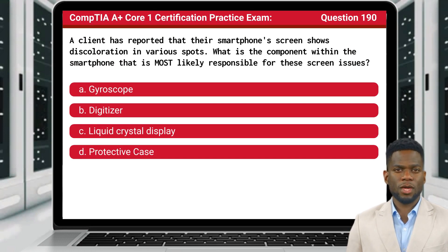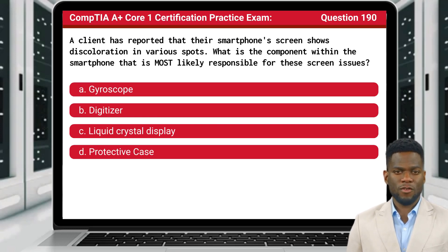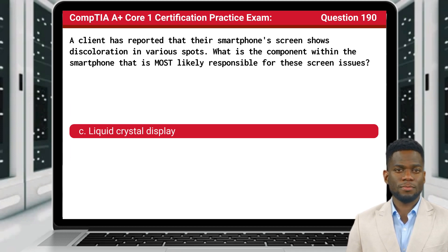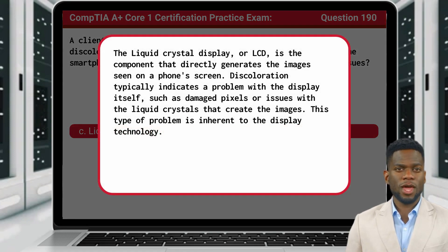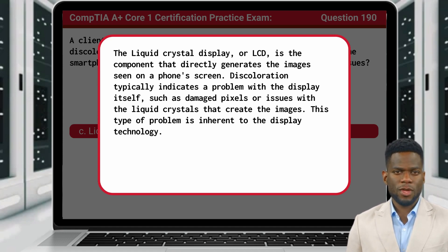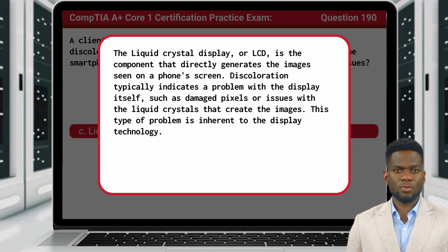Question 190. A client has reported that their smartphone screen shows discoloration in various spots. What is the component within the smartphone that is most likely responsible for these screen issues? The answer is C: liquid crystal display. The LCD is the component that directly generates the images seen on a phone's screen. Discoloration typically indicates a problem with the display itself, such as damaged pixels or issues with the liquid crystals that create the images. This type of problem is inherent to the display technology.